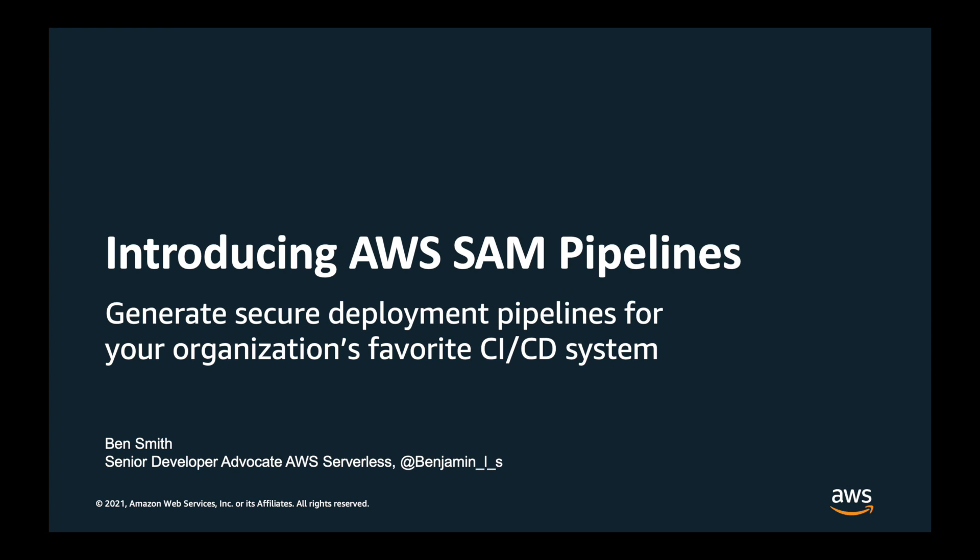Hello and welcome. This is a quick introduction video to AWS SAM Pipelines. SAM Pipelines is a new capability of AWS Serverless Application Model CLI, otherwise known as SAM CLI.